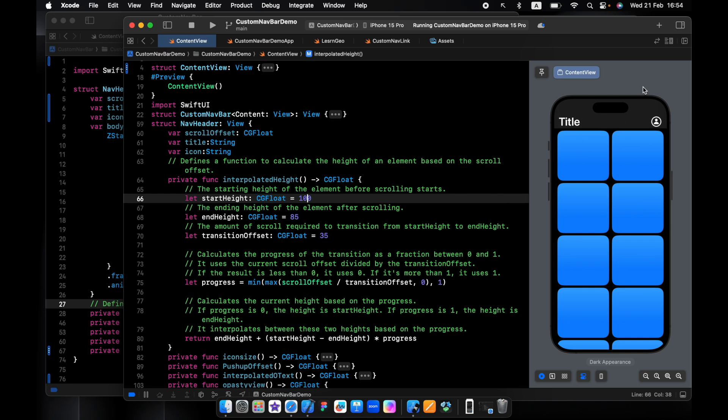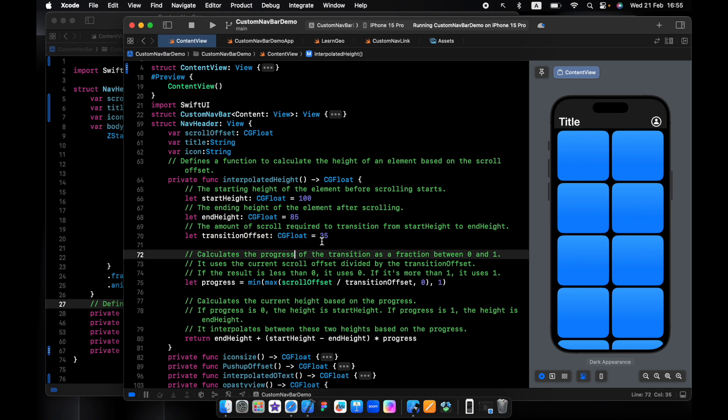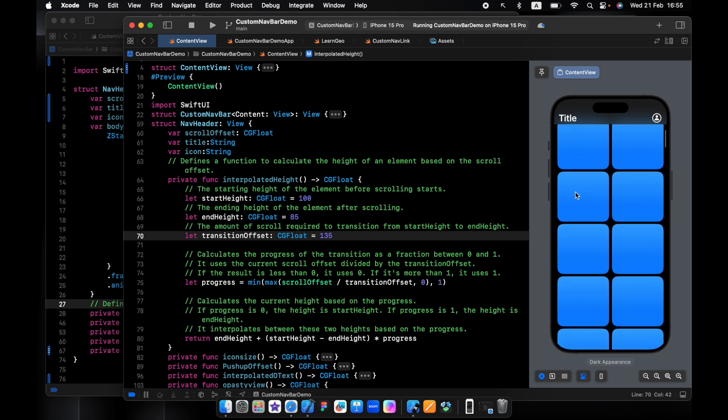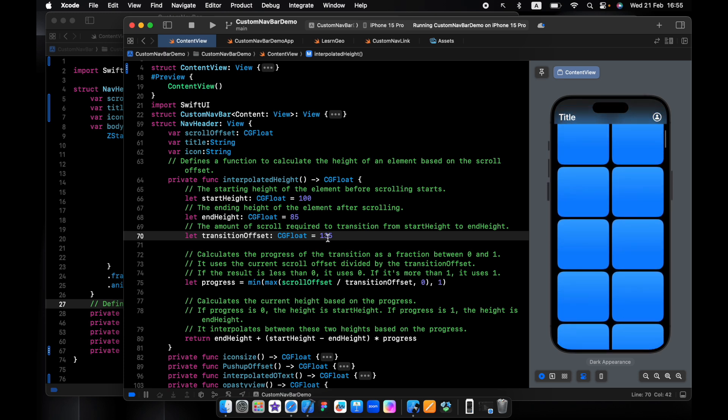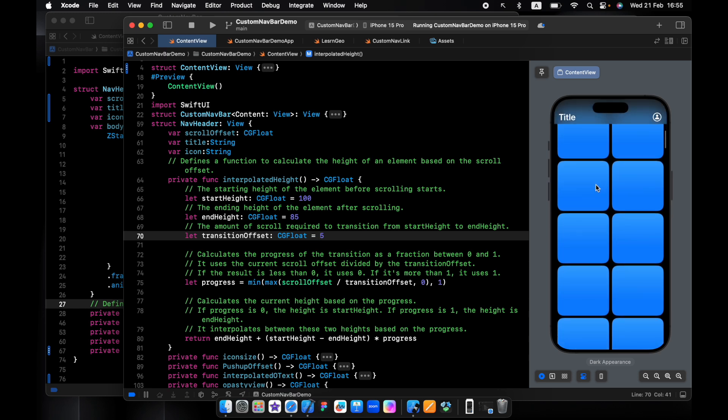I want to start with 100 and then we'll end in 85, and this is the speed - how fast you want to do this. If we do it 135 it's not moving, so we do it like 5, will be very fast.